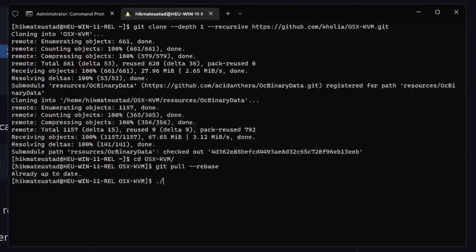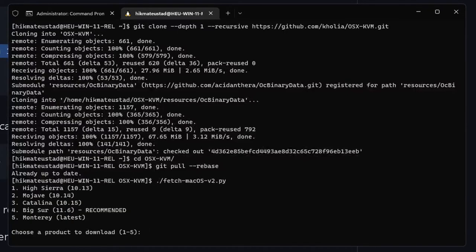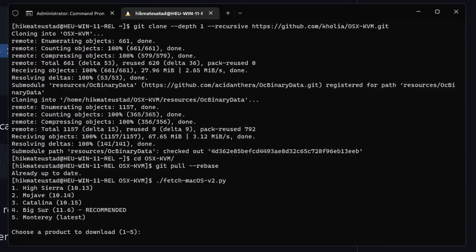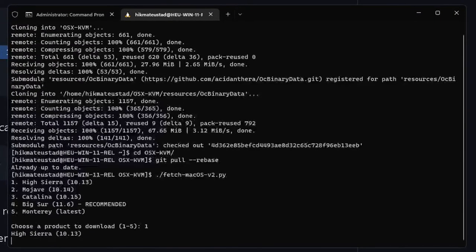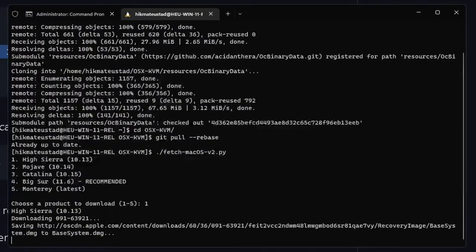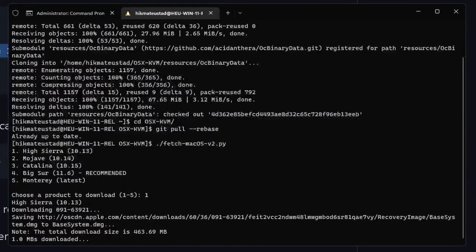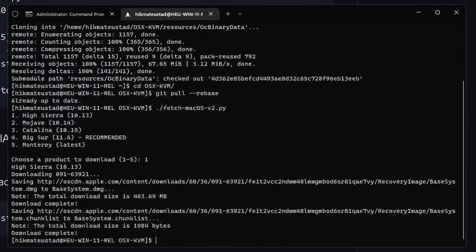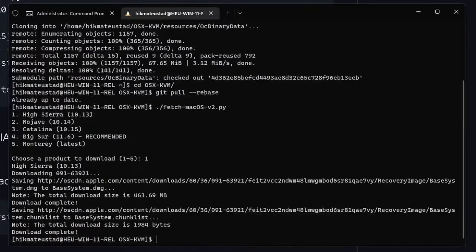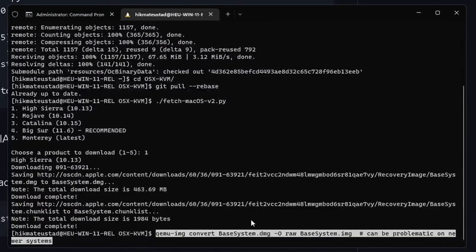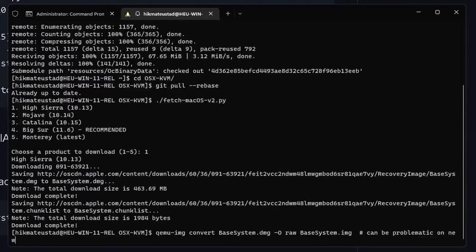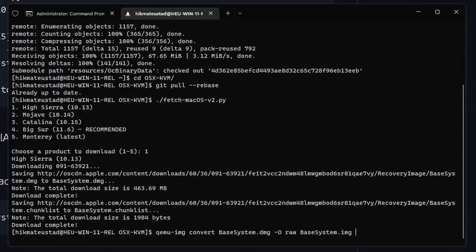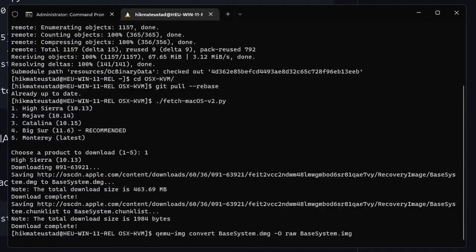Now all these commands are in the link that I will give in the description so don't worry. Now we are going to fetch the macOS that we want to install. I am going to go with High Sierra. Depending upon your system configuration you can go with Monterey, Big Sur, Catalina, Mojave, whatever. I have a relatively old system so I am going to go with High Sierra. Now since the download is complete we need to convert the DMG file to an IMG file. Again we issue the command, copying it from the guide, and after some time the conversion is complete. There were no errors.